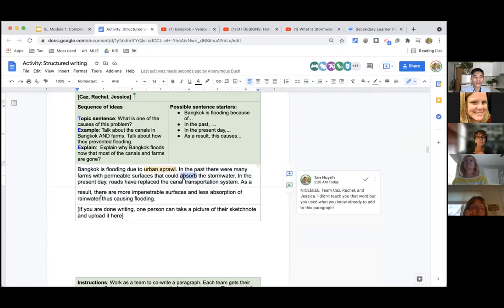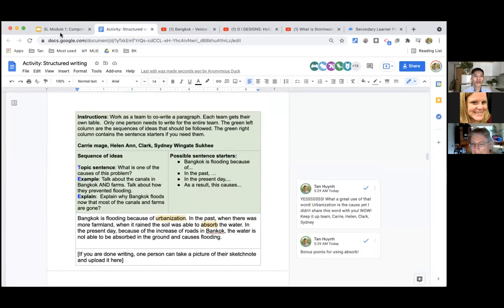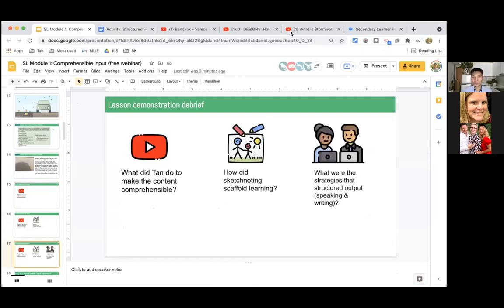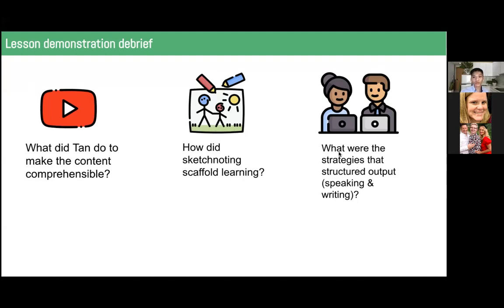I love the way you used the word absorb — turn on your microphones in three, two, one — make the sound again! Three, two, one — absorb! You got it. Just like a sponge. Now we're going to go back into small groups to debrief. Take a picture of this slide. In your groups, discuss: What did Tan do to make the content comprehensible? How did sketch noting scaffold learning? And what were the strategies that structured output? Focus on the first two questions — that's your goal for three minutes.